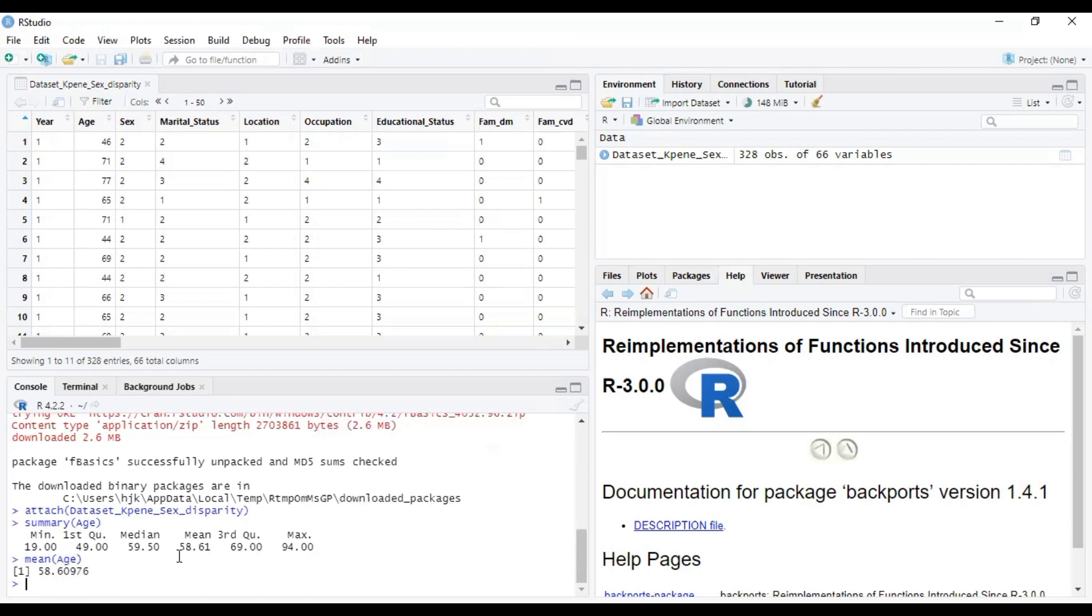It gives us our mean age. Now you can compare this to this. This is to two decimal places, but this is to up to five decimal places. When you approximate this to two decimal places, you see that this is equal to this.